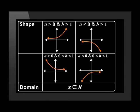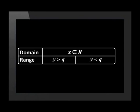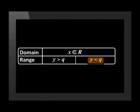The domain of the exponential graph includes all values of x, written as x is an element of real numbers. The range depends on the asymptote — the value of q. If a is positive, then y must be greater than q. If a is negative, then y must be less than q.